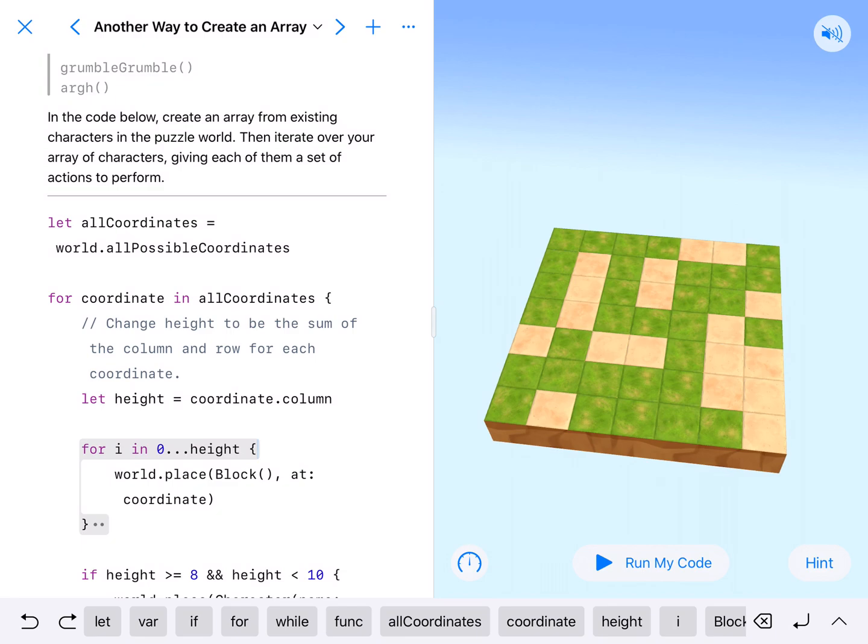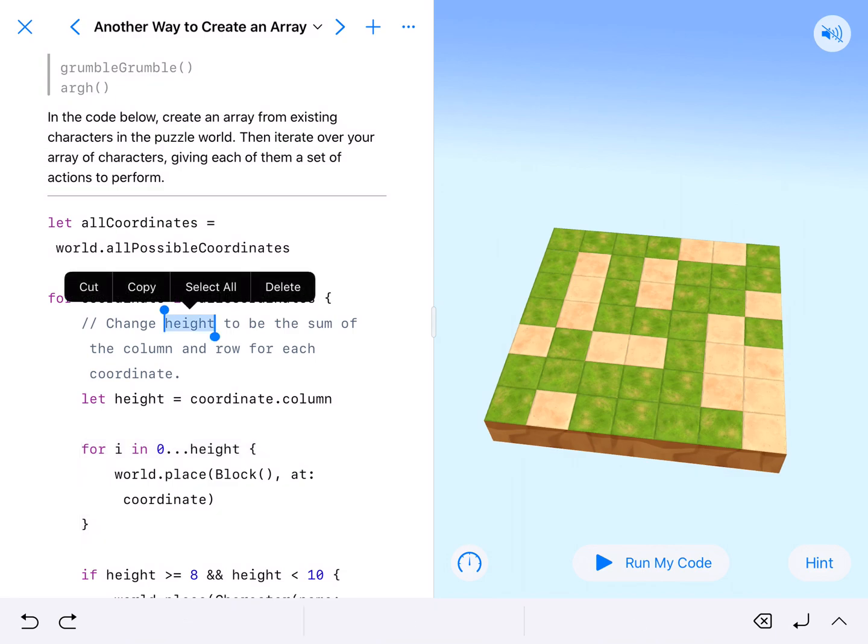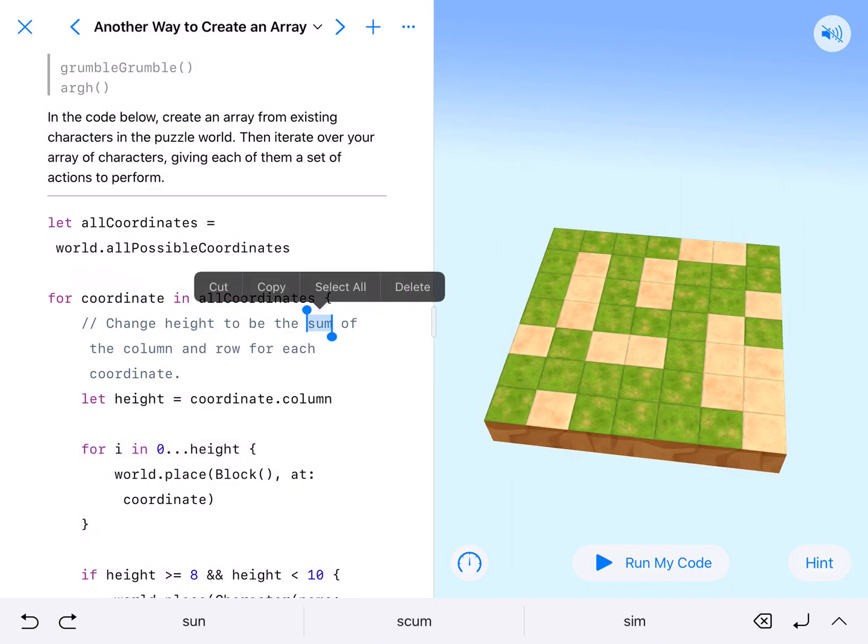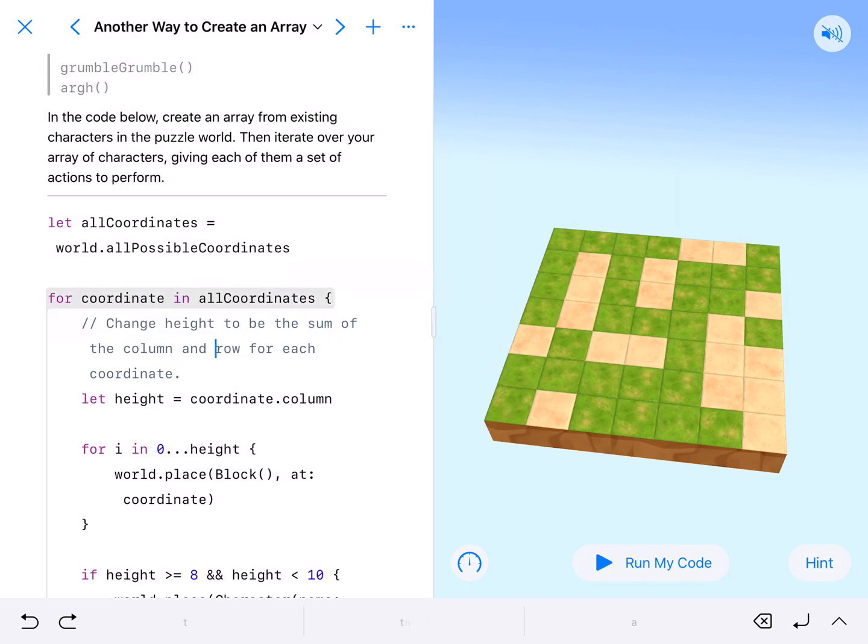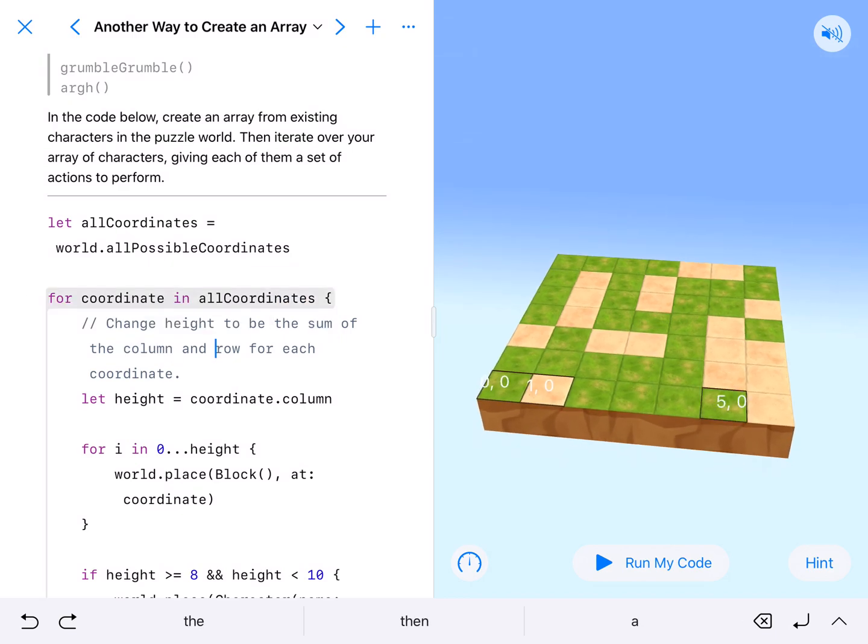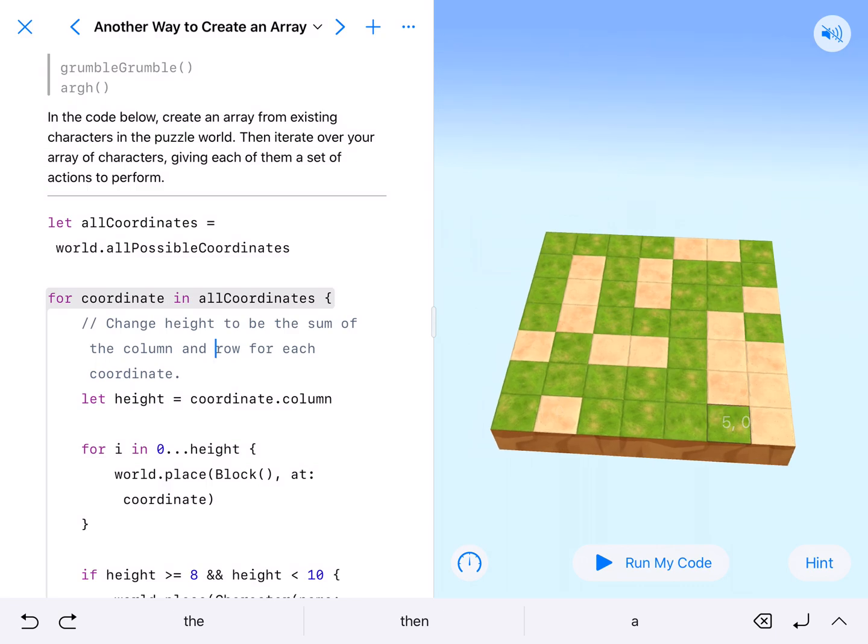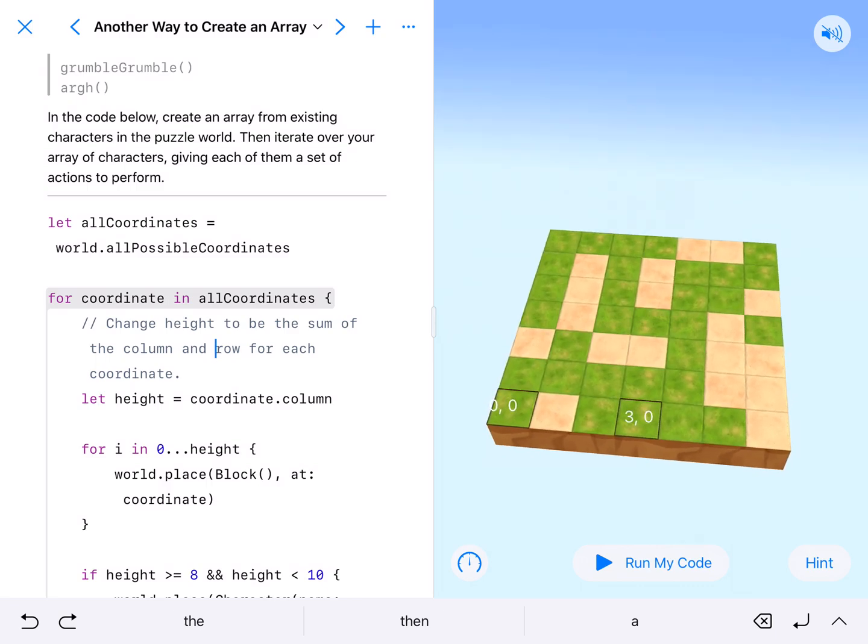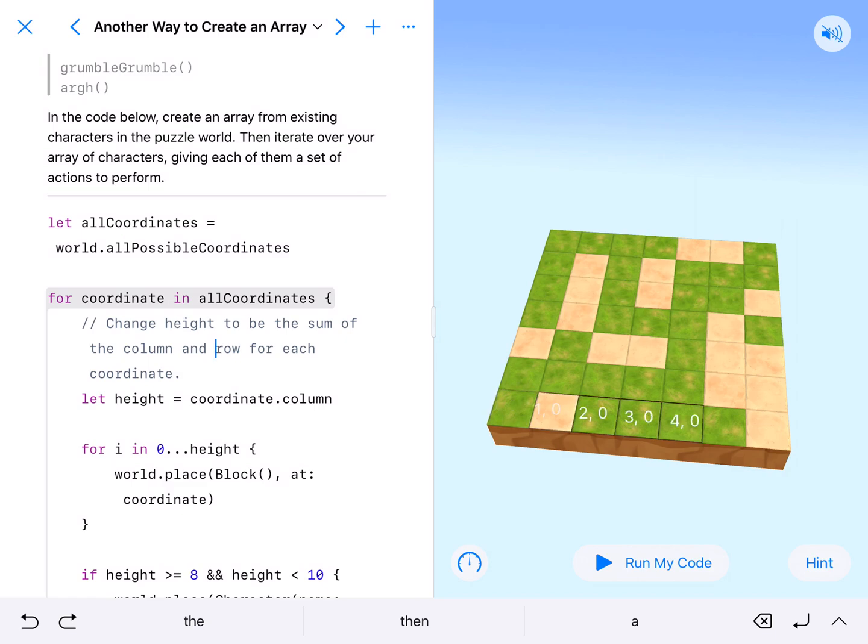But what the directions say is change the height to be the sum, so we'll add together the column and the row. The first row will look the same, but the second row we will add one, two. So instead of this being one through seven, this will start at two.